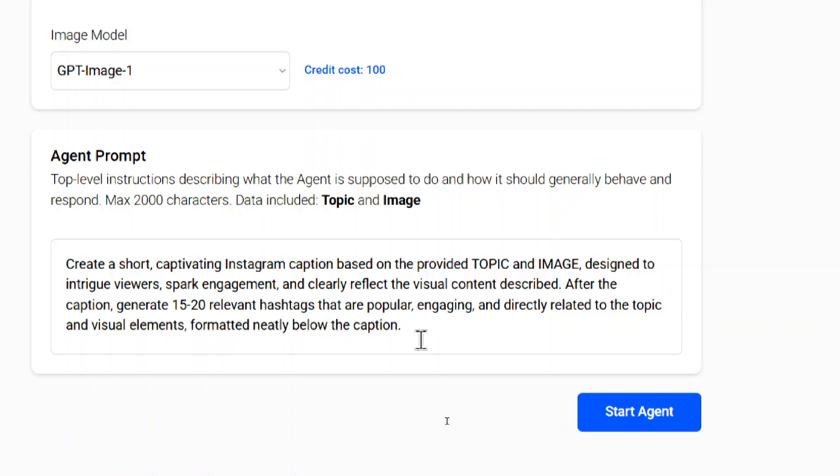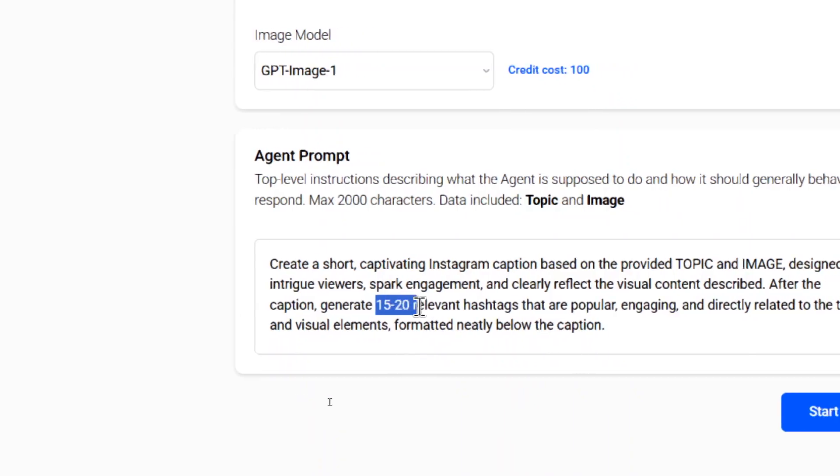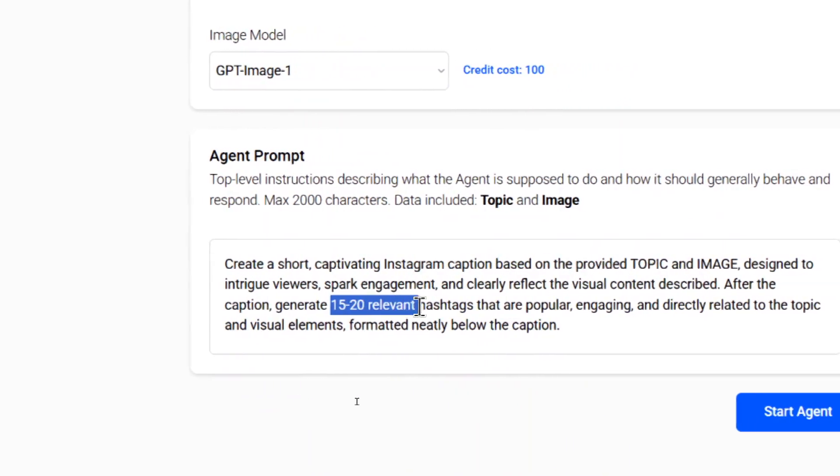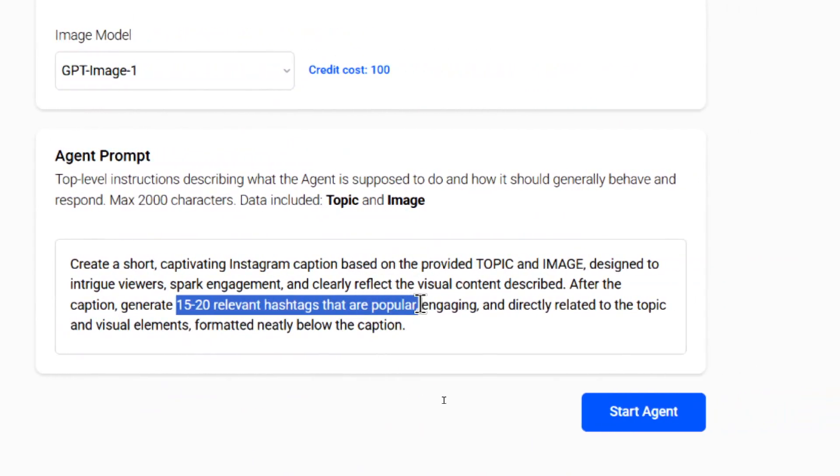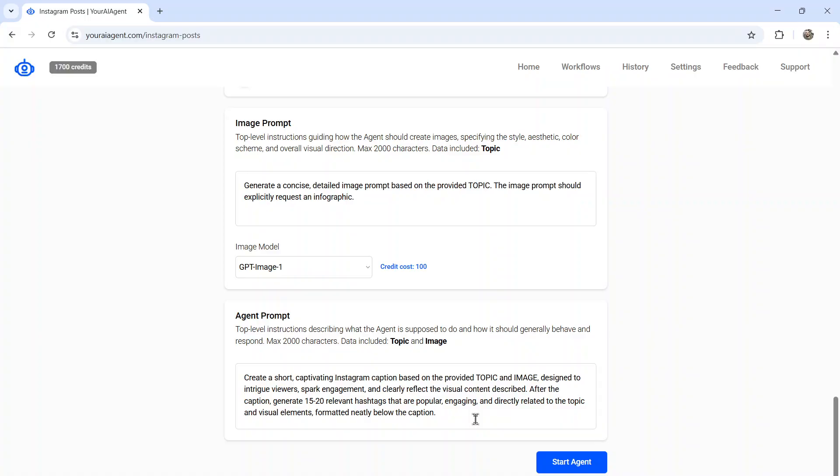And we even see it down here. After the caption, generate 15 to 20 relevant hashtags that are popular. The point of that is to help with exposure. So then I can click start agent.